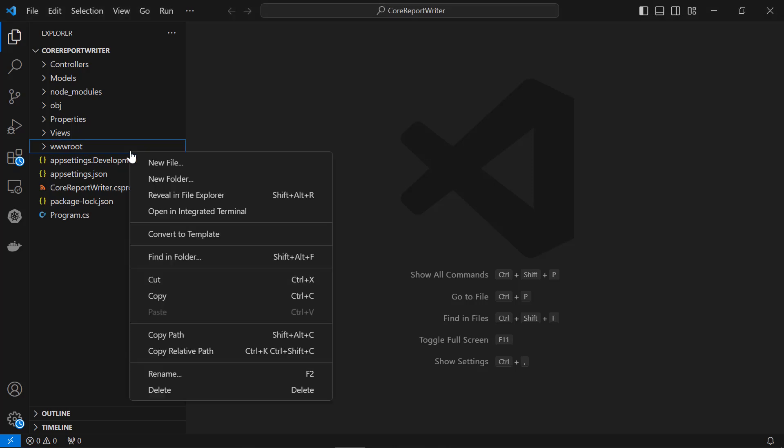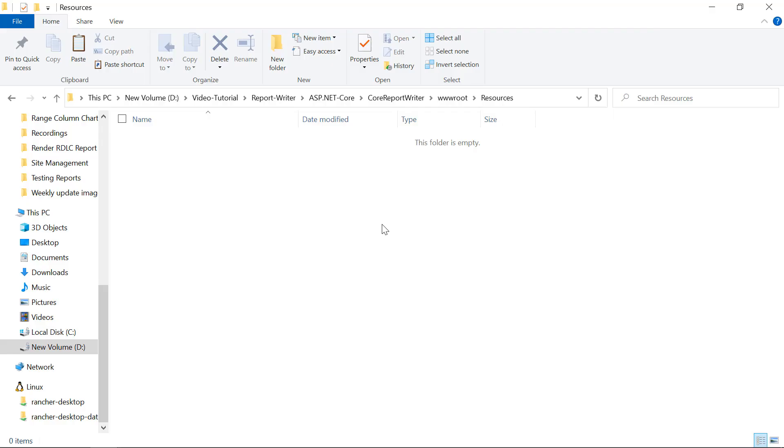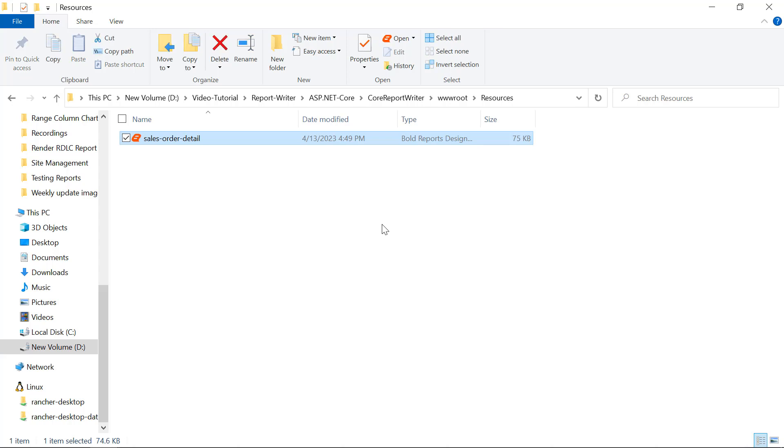Next, I create a Resources folder in the wwwroot folder of my application to store the RDL reports. For this video, I'm going to add the SalesOrderDetail.rdl file to the Resources folder.